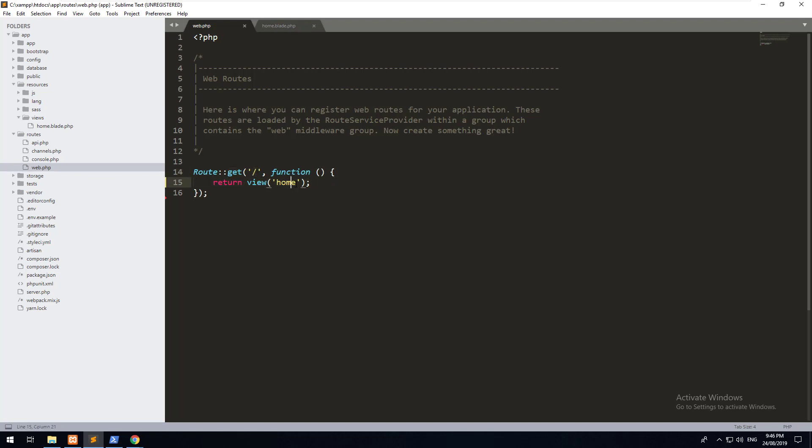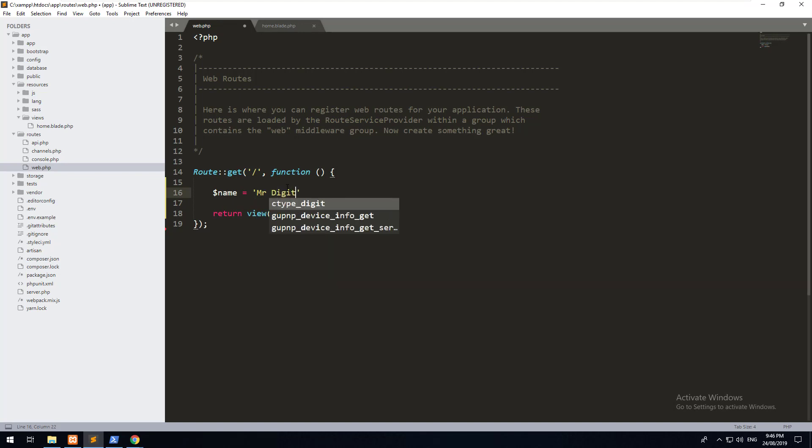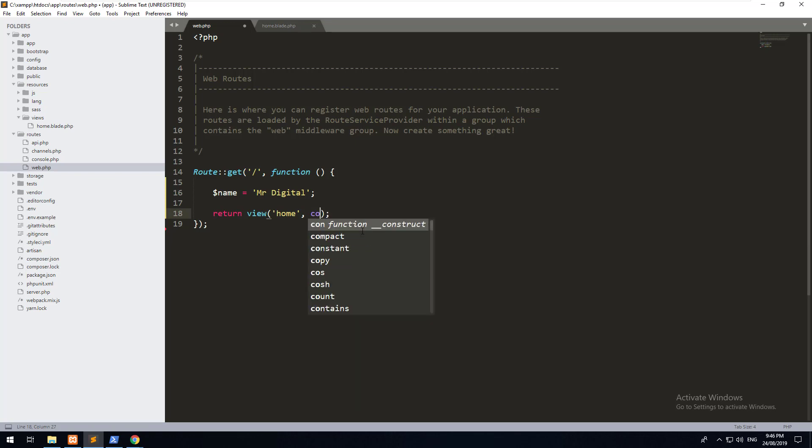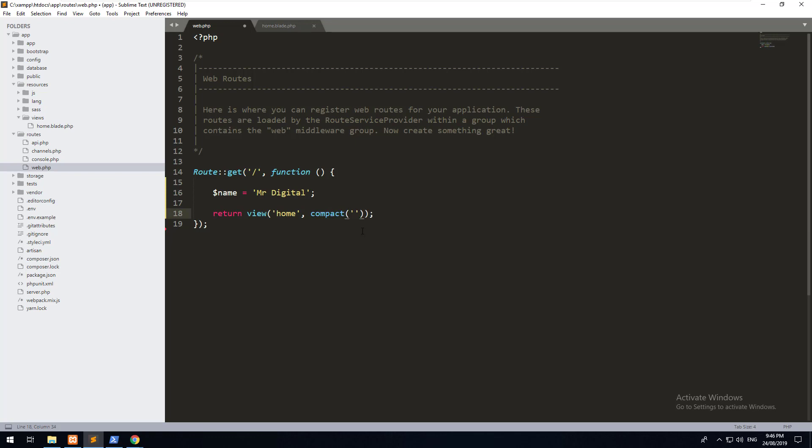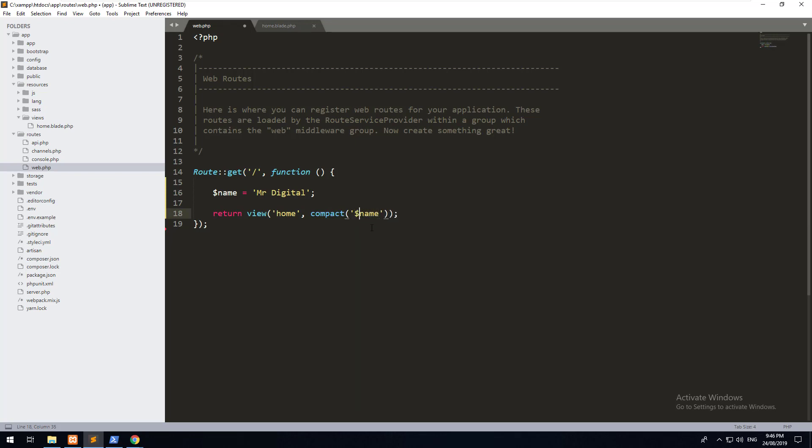Now we can actually pass data into this view. Just to show you how simple it is, let's create a variable. We'll do name equals Mr. Digital. And then we will pass the data into the view so we can then use it within the view. We do that within Laravel by doing compact and then name. You don't put the dollar sign name, you just put name so that refers to that.